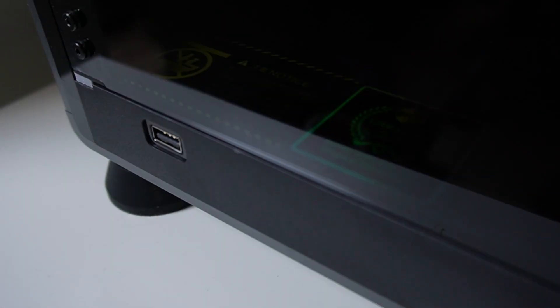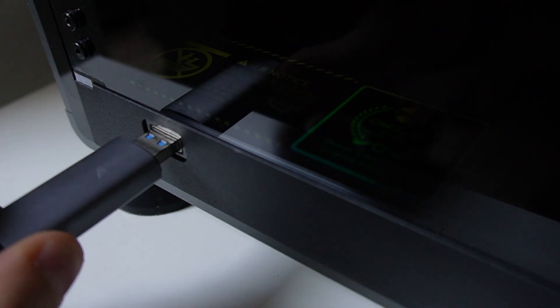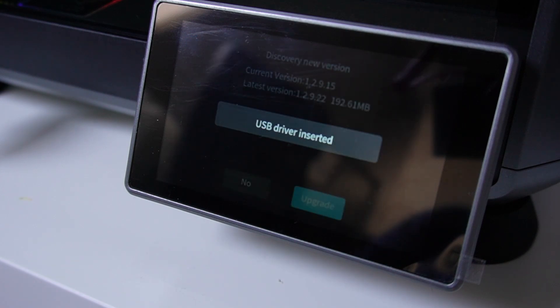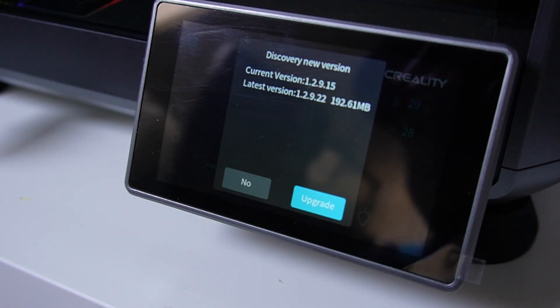Turn on your K1, put the USB into the USB port of the K1, wait until you get this pop-up and then just press on to upgrade.